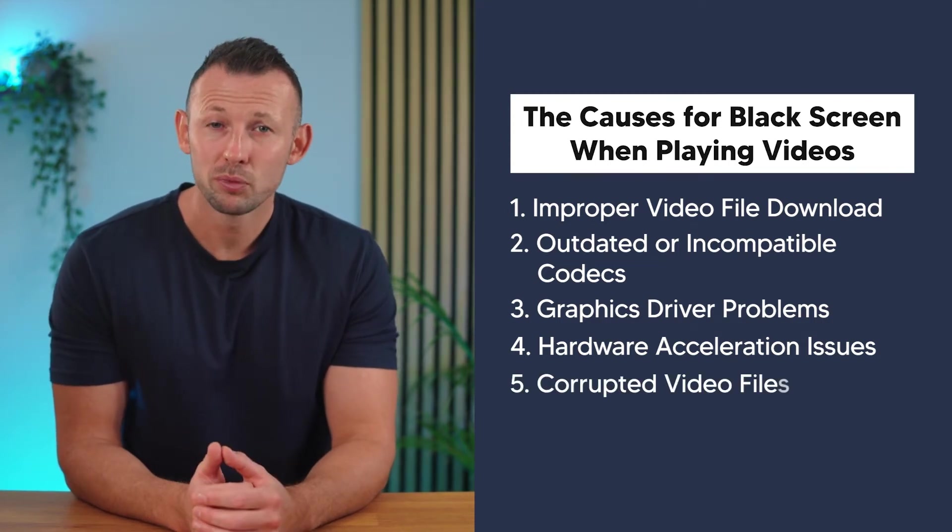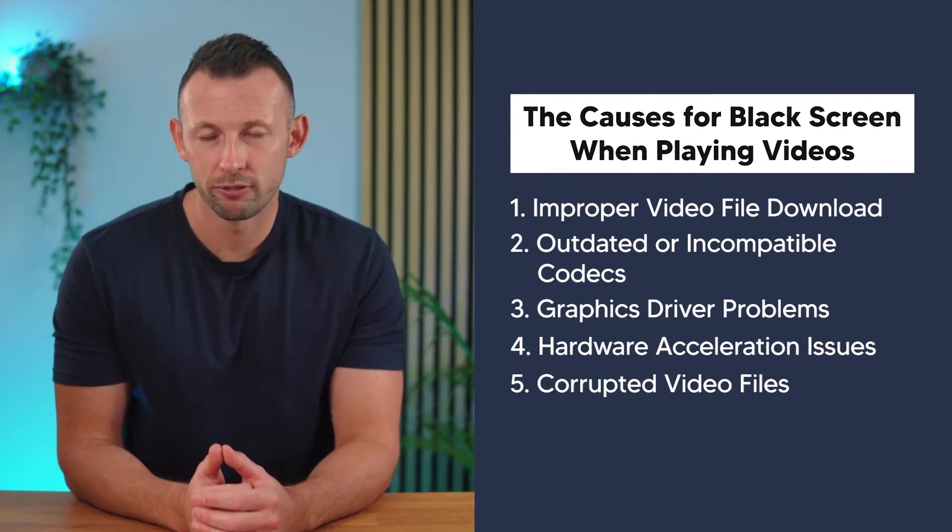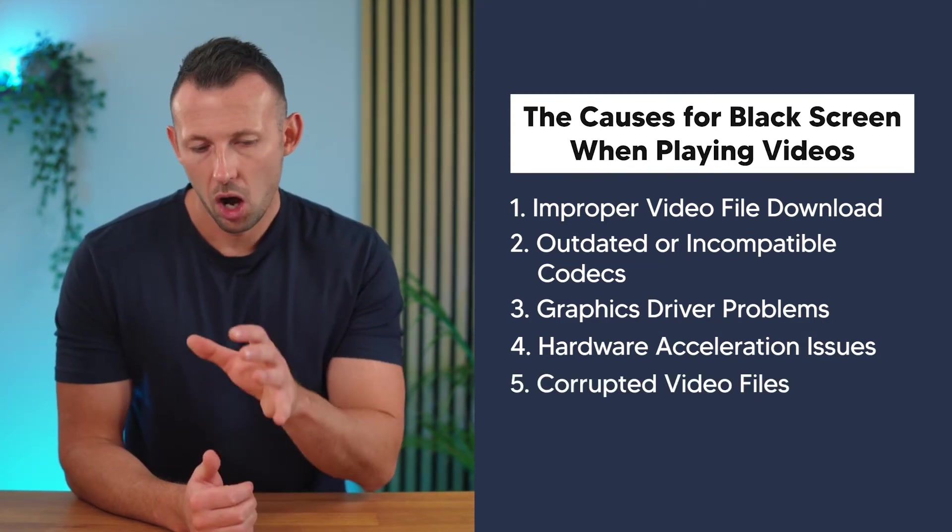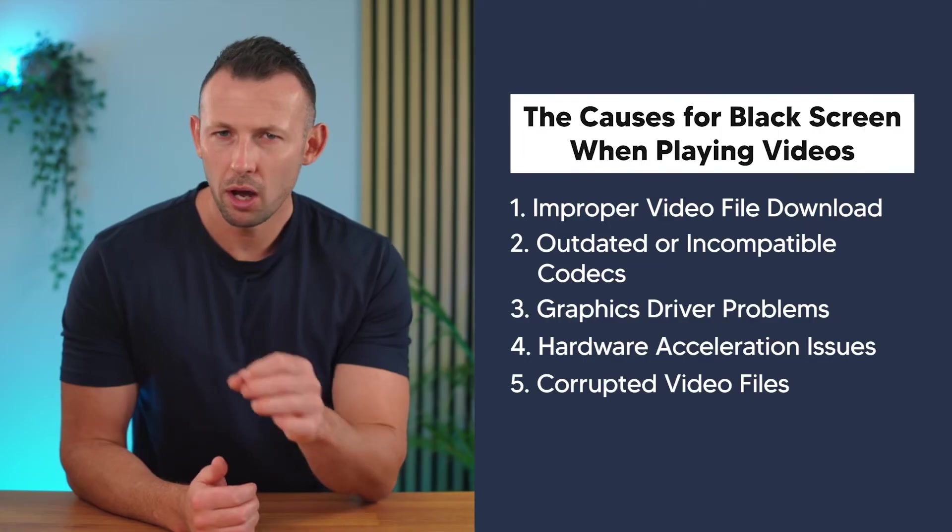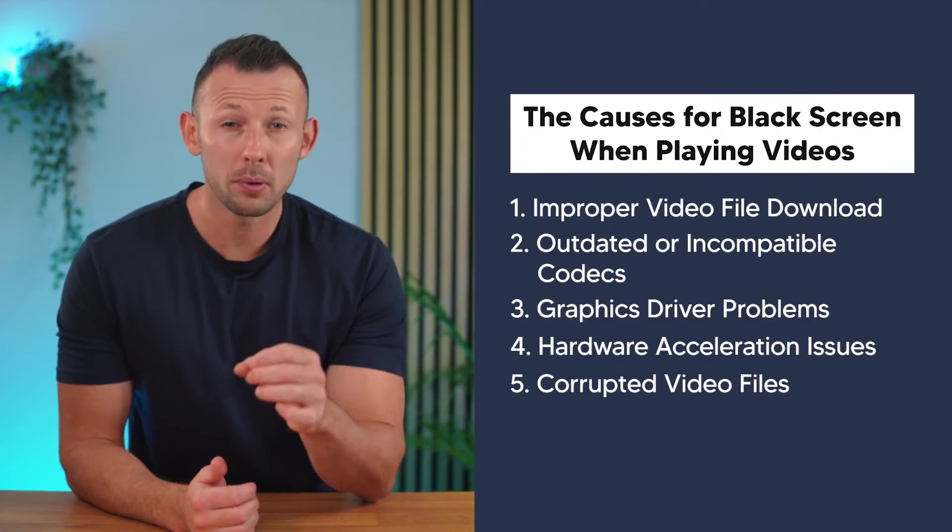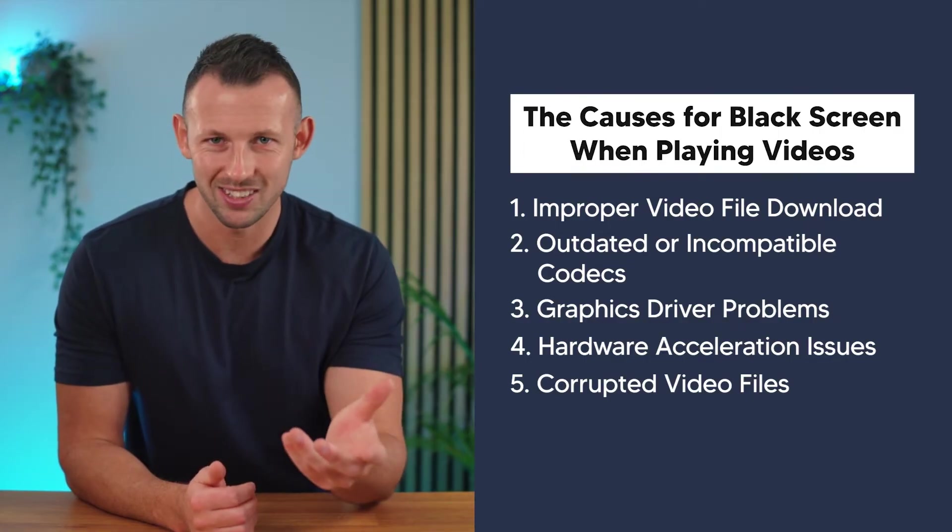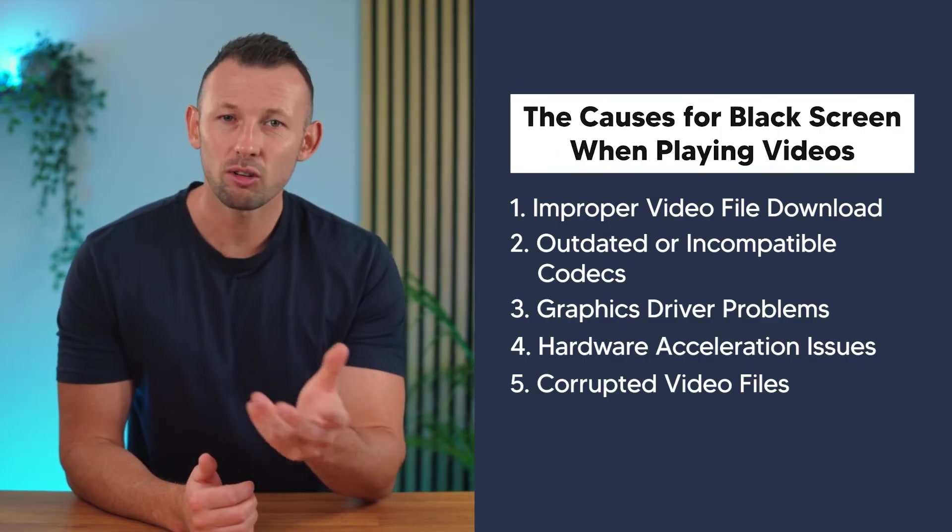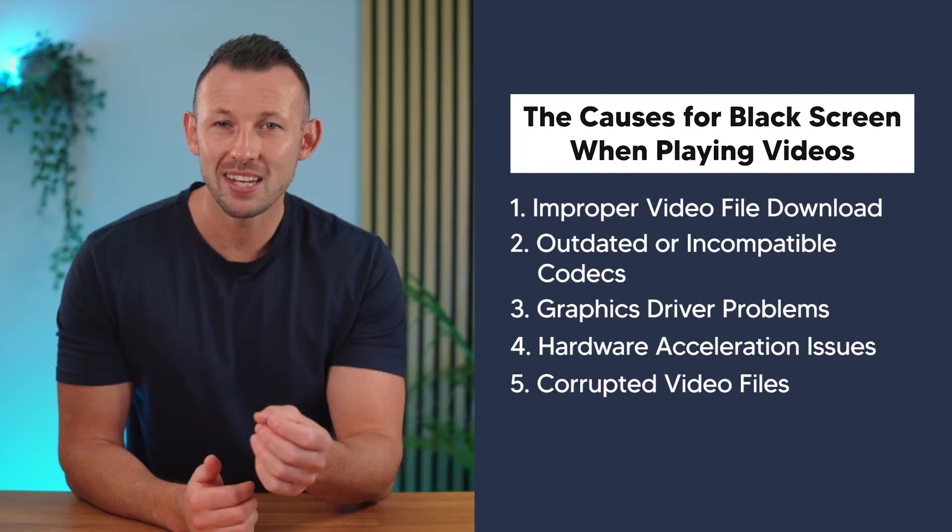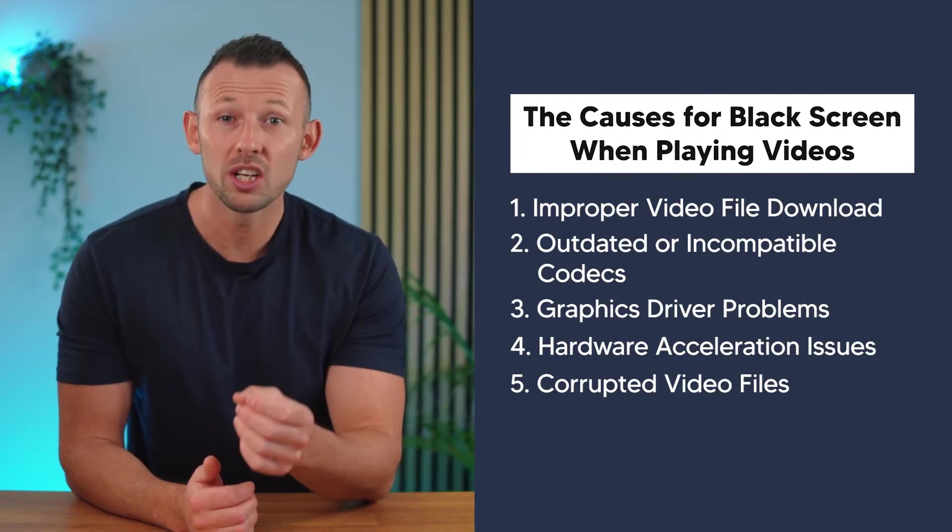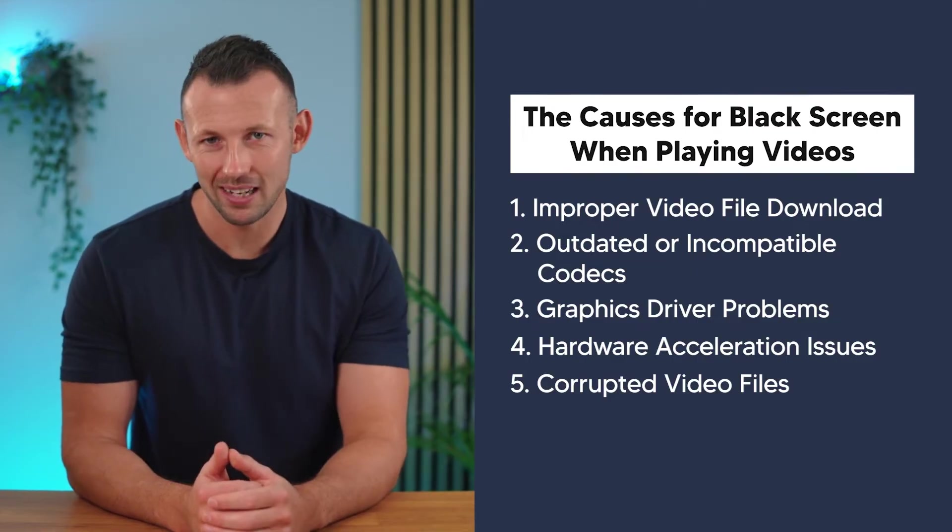Number five: Corrupted video files. Over time, video files can become corrupted due to various factors. This corruption can manifest as a black screen during playback. Now that we know what can cause this problem, let's move on to the solutions.